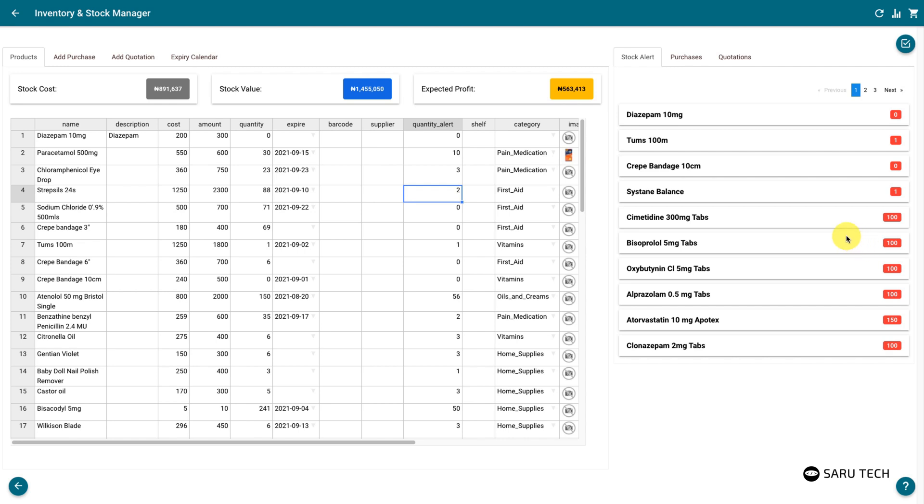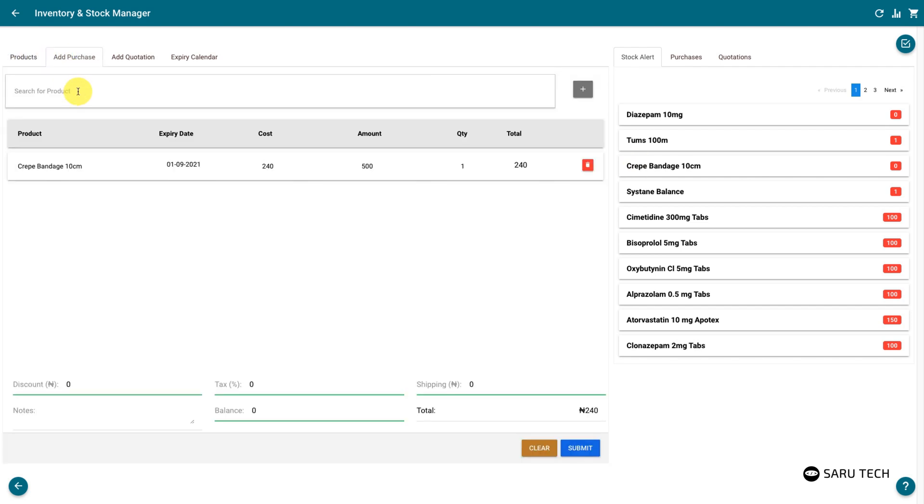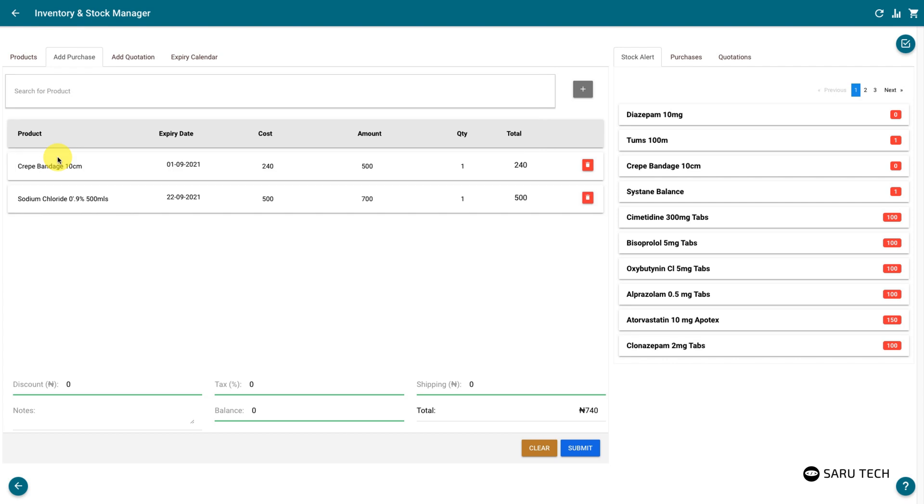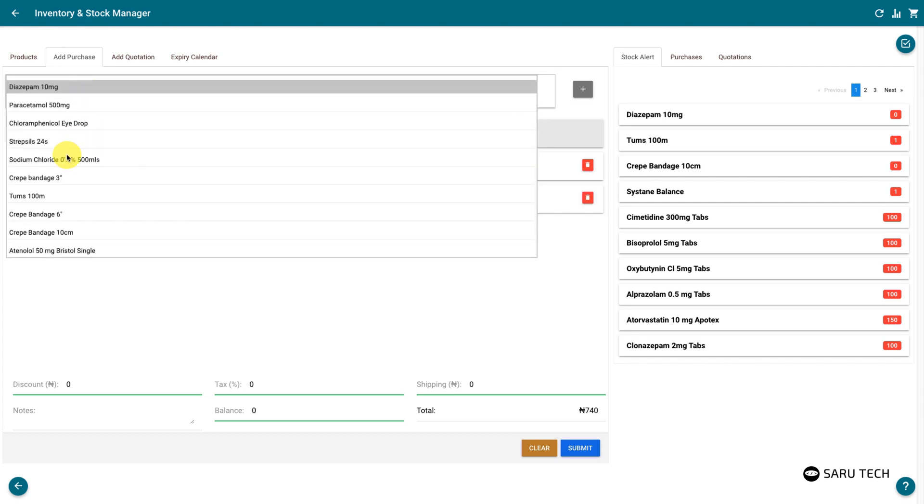Each time you get new stock, you should add the stock using the add purchase tab. This allows you to manage your stock and store transactions accurately. It also helps in calculating profit or loss.